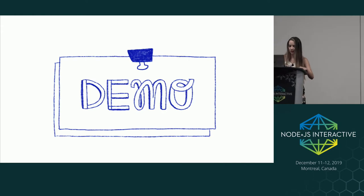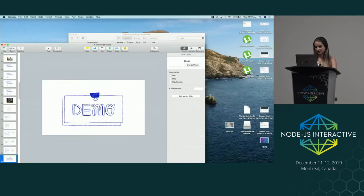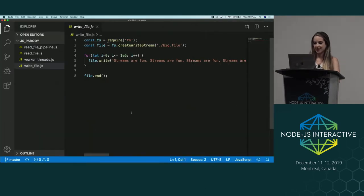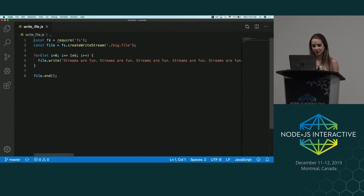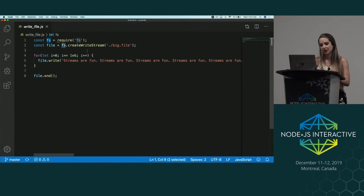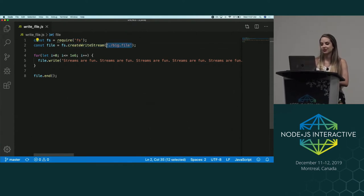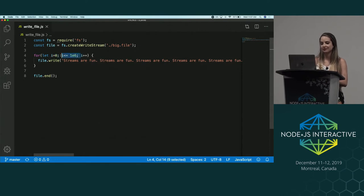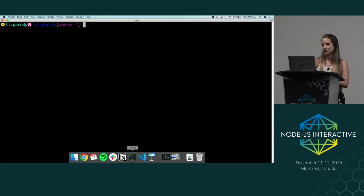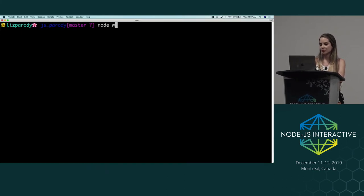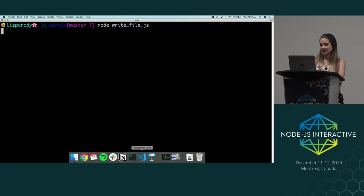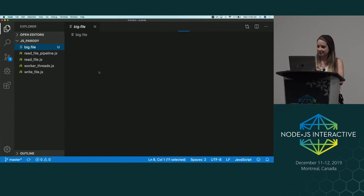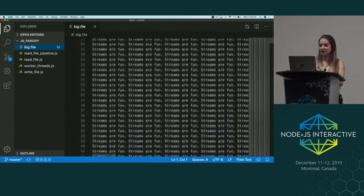Let's do a little demo. I'm going to write a file using a stream. I'm using the FS module here, and to write a stream we just use createWriteStream — very convenient. We're going to create a file called the big file. This is going to write the stream a million times, from zero to one million, and then it's going to end the process. If I just run node write-file, it's going to take a few seconds. Then we can see a new file here which has one million lines of code that say 'streams are fun.' So this is a very large file.